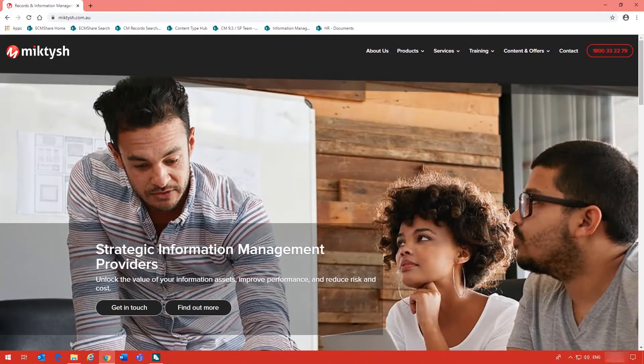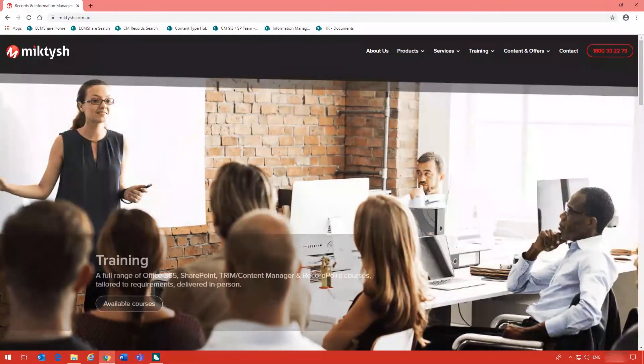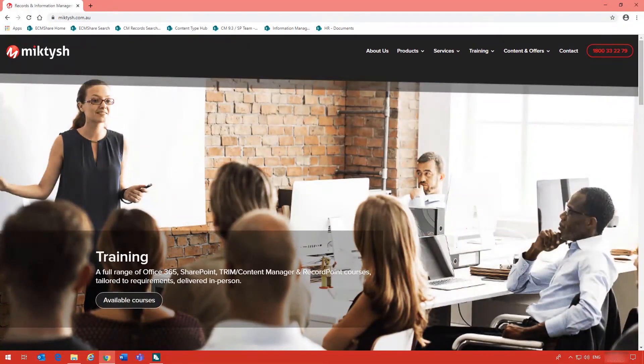Hi, and welcome to McTish. In this video, I'm going to take you through some of the features of the Content Manager SharePoint integration, focusing mainly on what the end user would do.